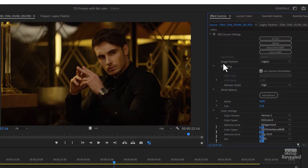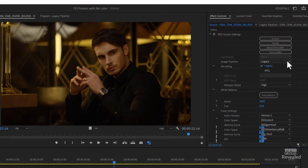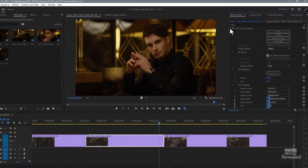The problem with these files is their pipeline is legacy. The new pipeline is IPP2. So if you're shooting in the new pipeline and creating proxies in Premiere Pro, it works perfectly. But if they're legacy files, you cannot change this — you must manually create these proxies. So let's generate these proxies.